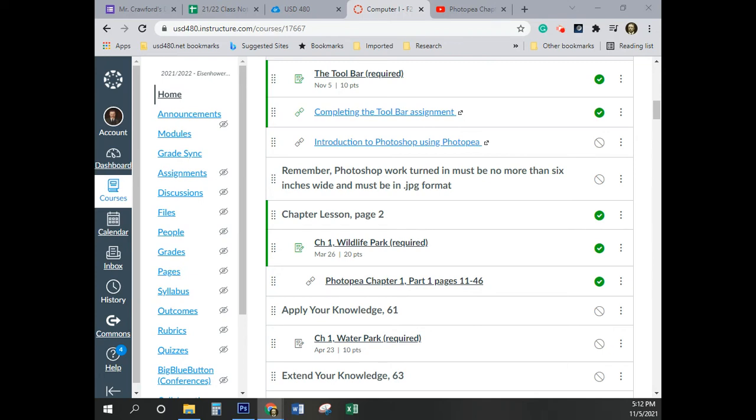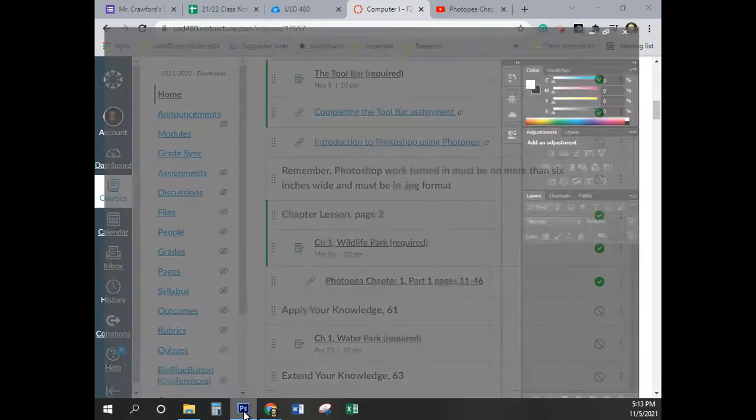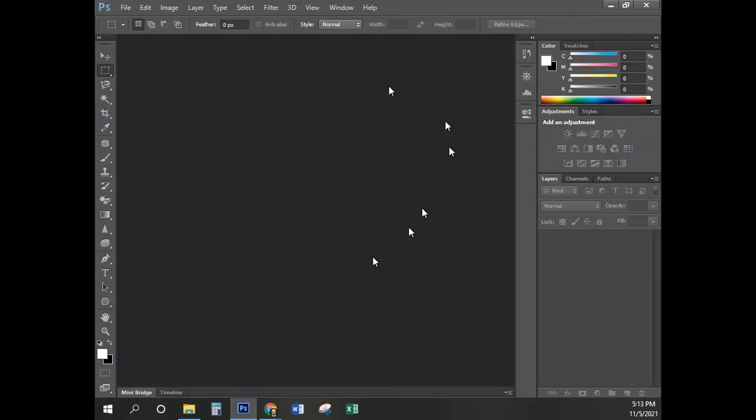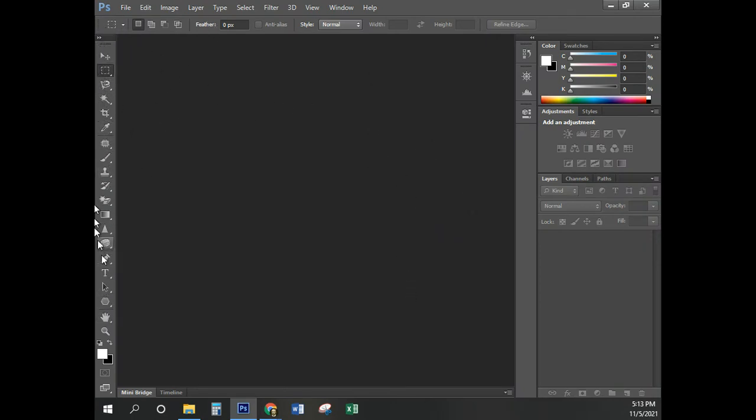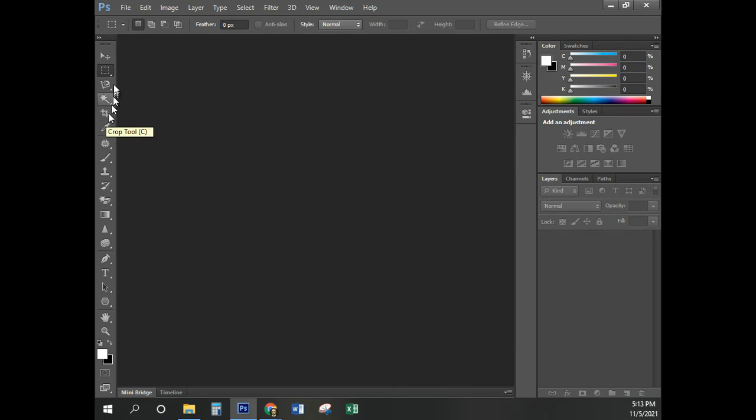Today I'm going to go over the first part of Chapter 1. It's a little bit after 5, so if I'm not at my best, well. Anyway, we're going to be working in Photoshop.